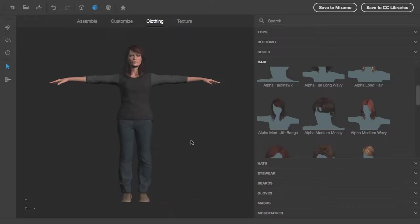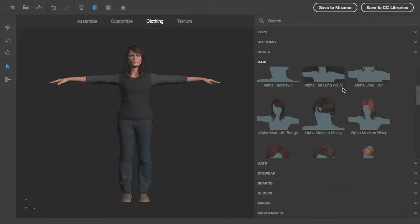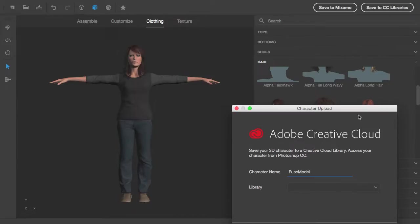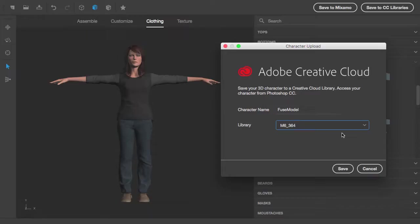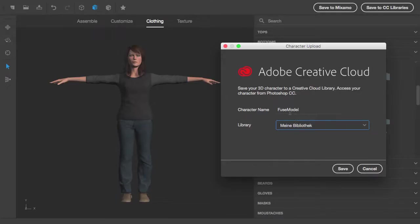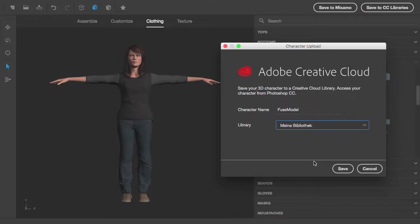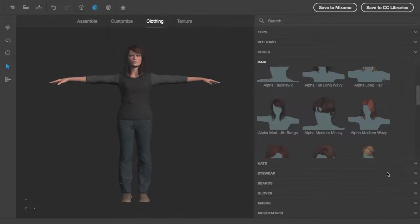This is the character setup and now you can of course tweak this character and all the shapes and body types. But in this case I'd just like to save this out to the Creative Cloud library. So I'm using my library here, give an individual name to this mesh and rig and save this out. This normally takes a couple of minutes to create a rig and to transfer this to the library. So I'm canceling this process.